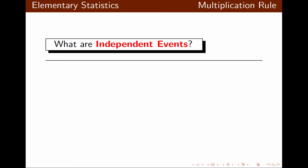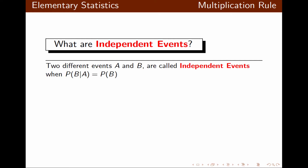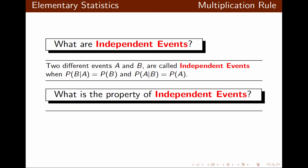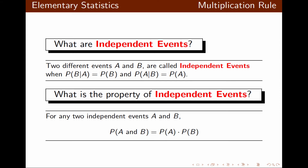That brings us to independent events. Two events A and B are called independent events when probability of B given A is the same as probability of B, and probability of A given B is equal to probability of A. One property of independent events is that for any two independent events A and B, probability of A and B equals probability of A times probability of B — the outcome of the first event does not affect the probability of the second.